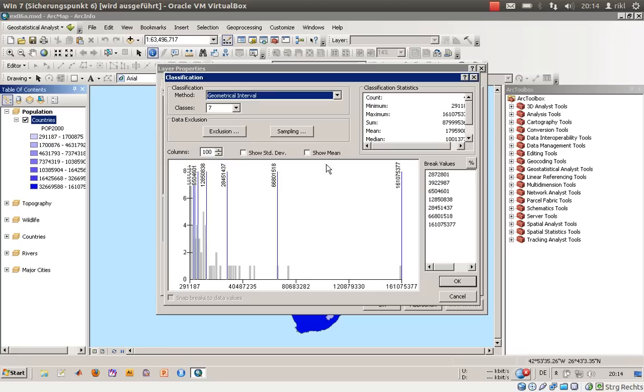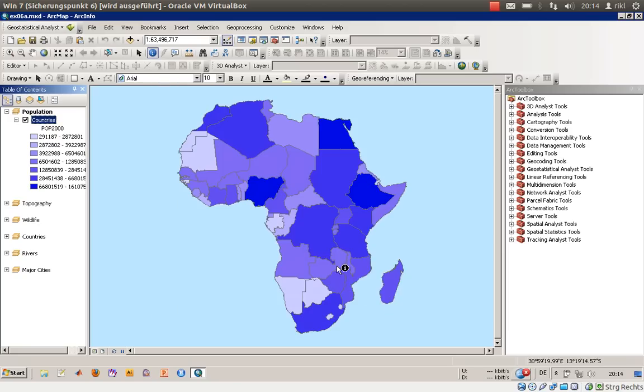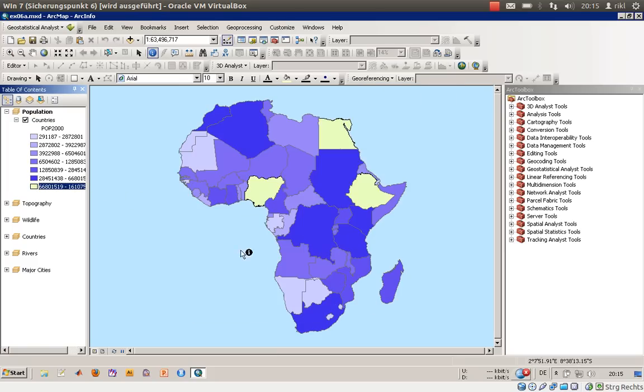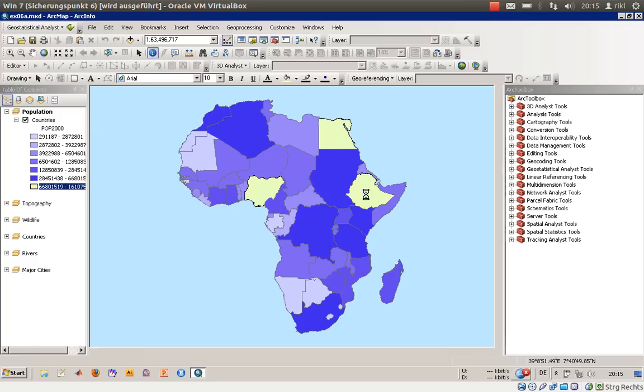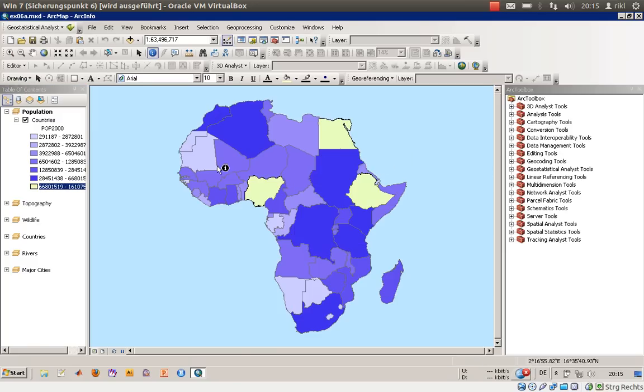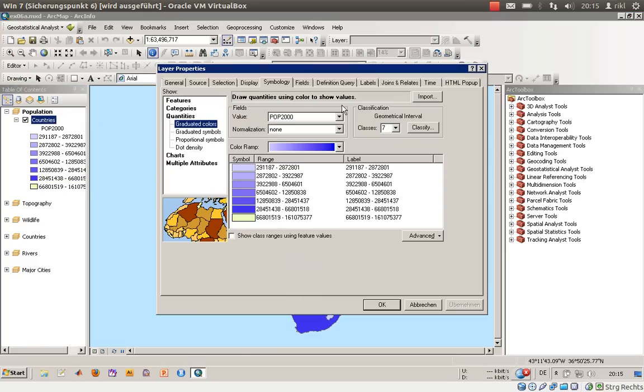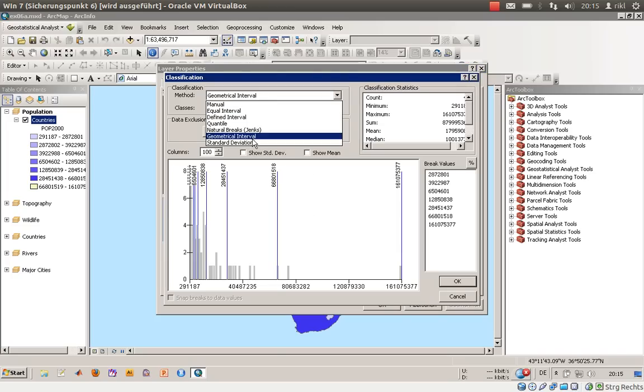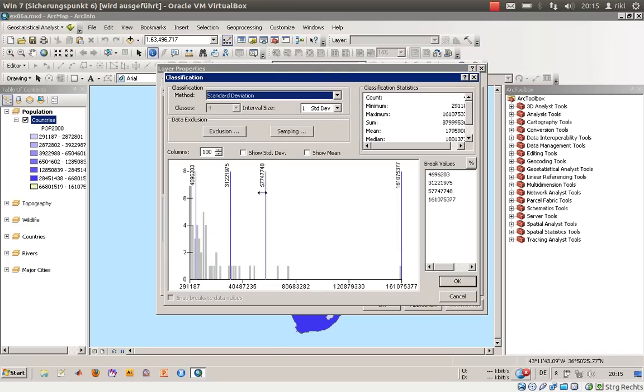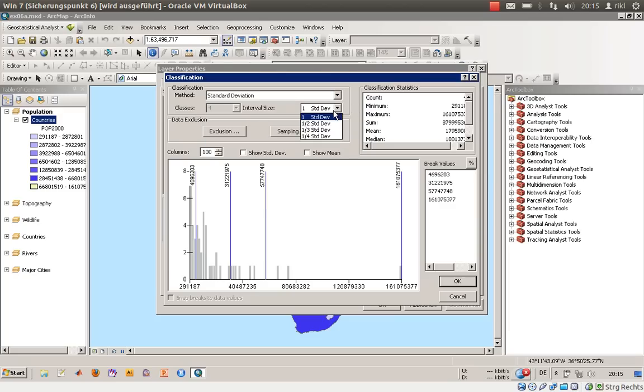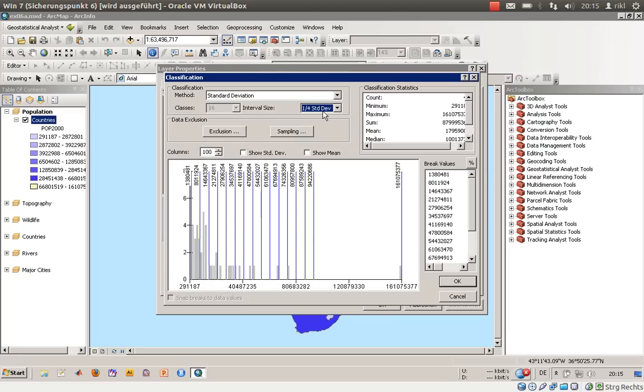You see the differences. Nigeria with the highest population has the same color as Congo and South Africa, so you cannot differentiate between them anymore just by looking at the colors. Let's go back to the classification. Then you have geometrical intervals.